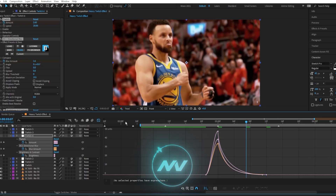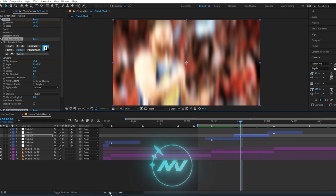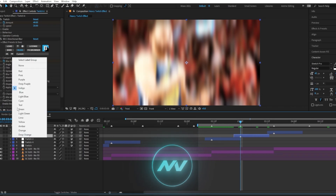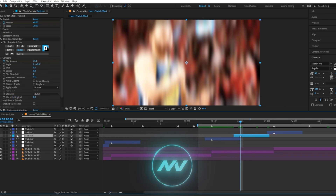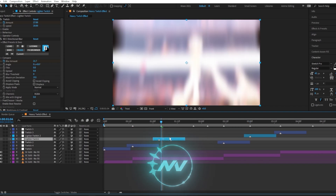Make sure you don't accidentally copy over the wrong twitch. You can change the color — make this one light blue, or you can rename it. And you can just copy this all around.